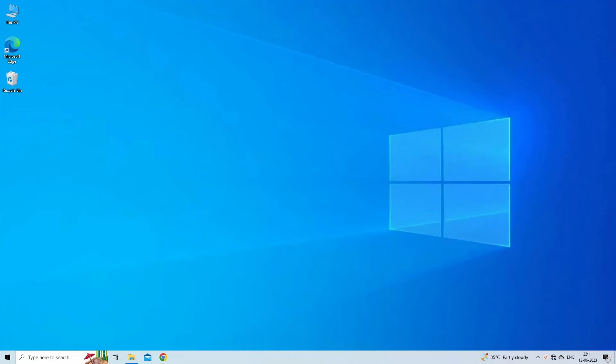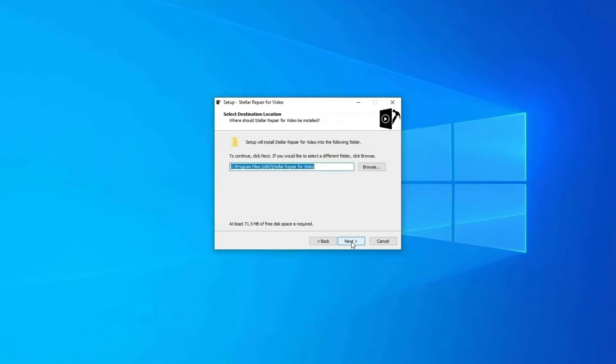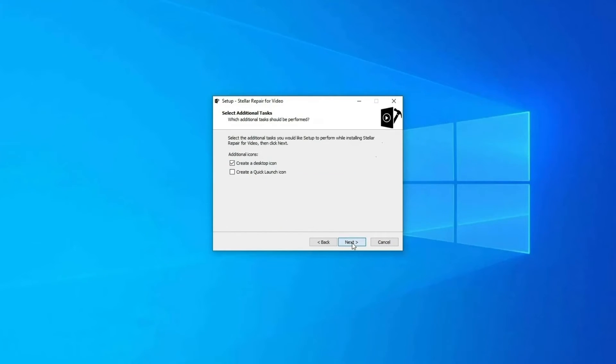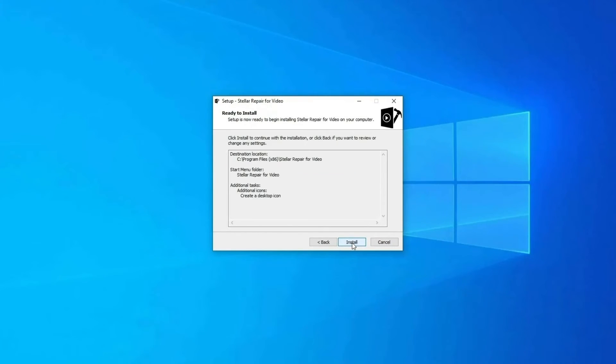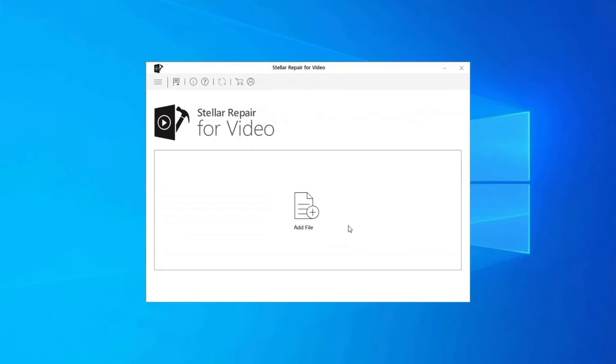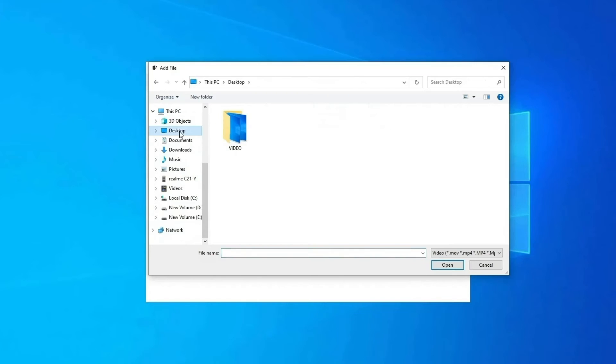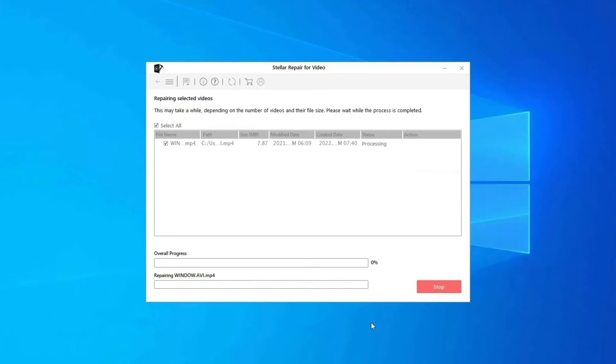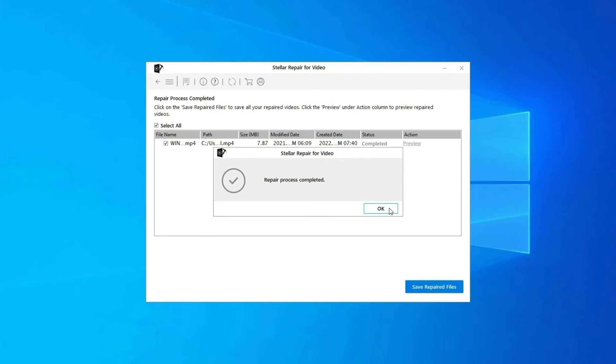Here is how you can use this tool. Download, install and launch video repair software on your system. Click on Add Files to add corrupted video files. Click on Repair button to begin the repairing process. This starts repairing your added video files one by one.